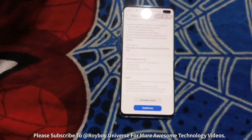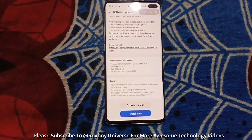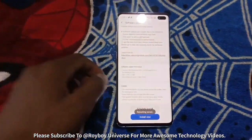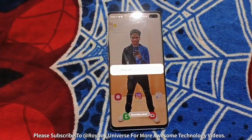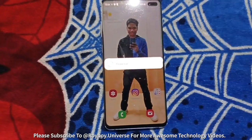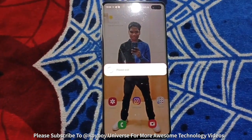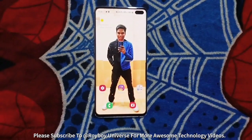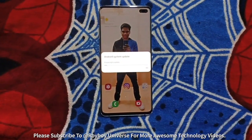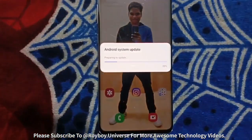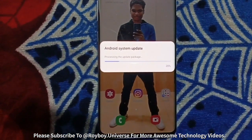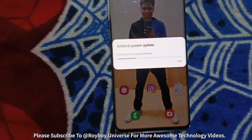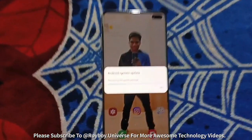Let me turn off my screen recorder. The installation has already started — it's showing the please wait option. Make sure you keep some patience during the software update because this is a huge package and it's going to take a lot of time. It's preparing to update.